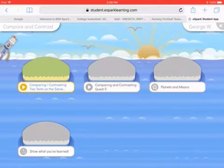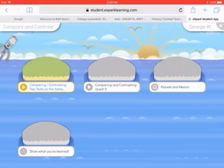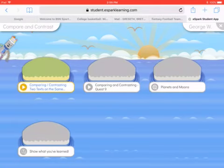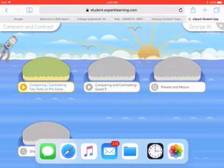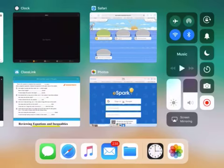If you can't get in, check with me and I'll get you your username and password. So that's how you get into eSpark. Thank you.